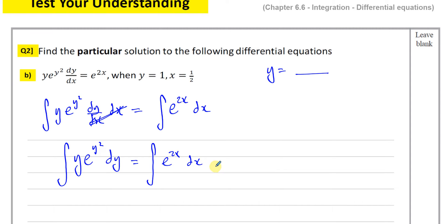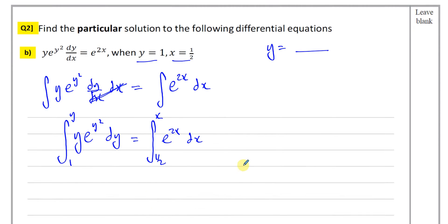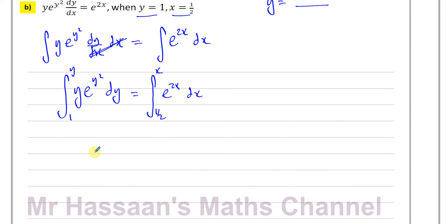To find the particular solution there are two methods. I prefer to put y on the top limit of the dy side and x on the top limit of the dx side. Particular solutions always give you a value of x and y, so on the bottom limit I put those given values. Alternatively, you could integrate and find +c by substituting those values, but I find this method much easier.